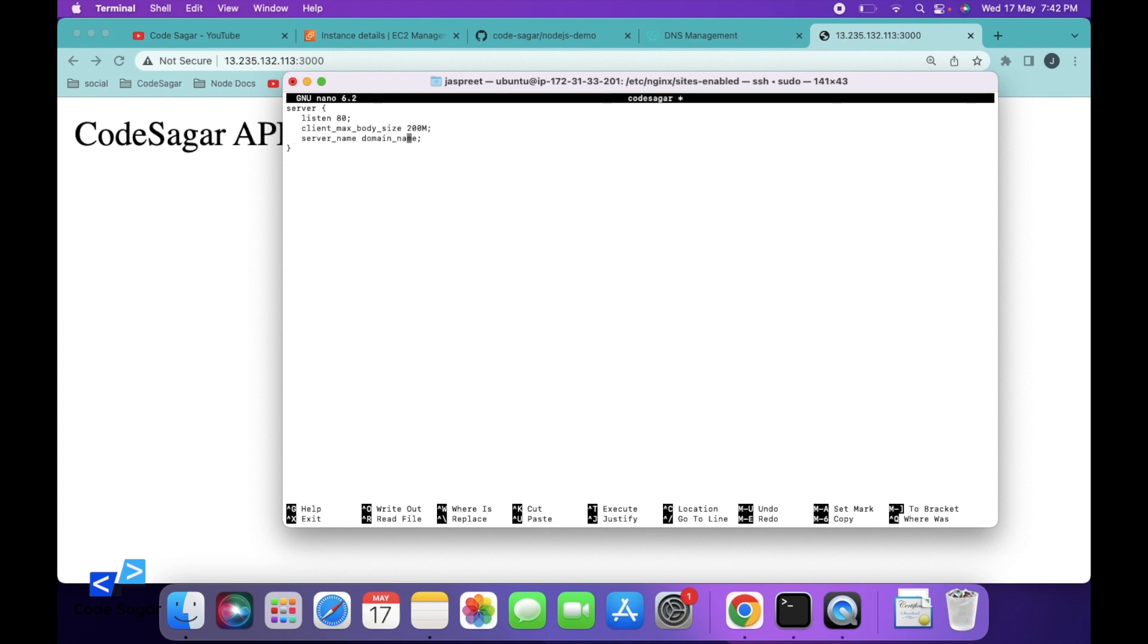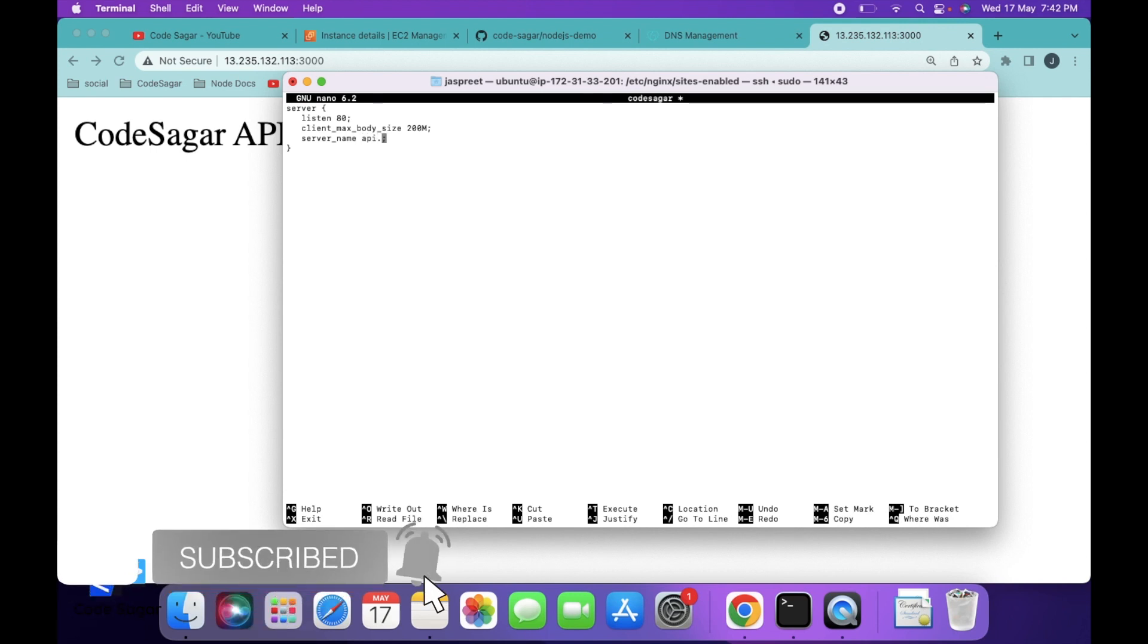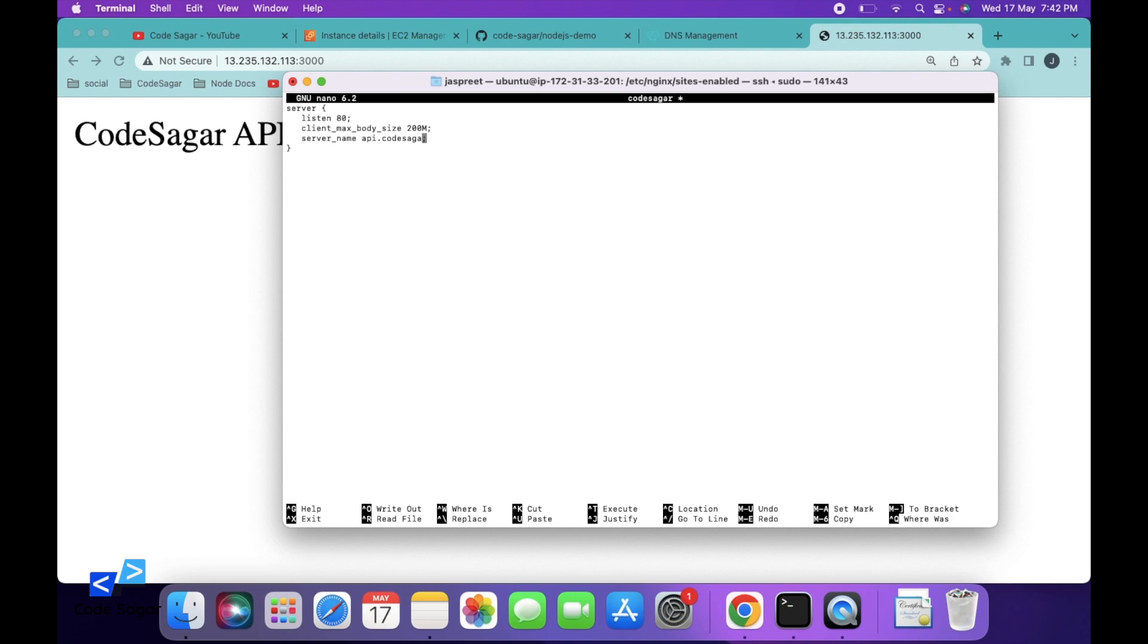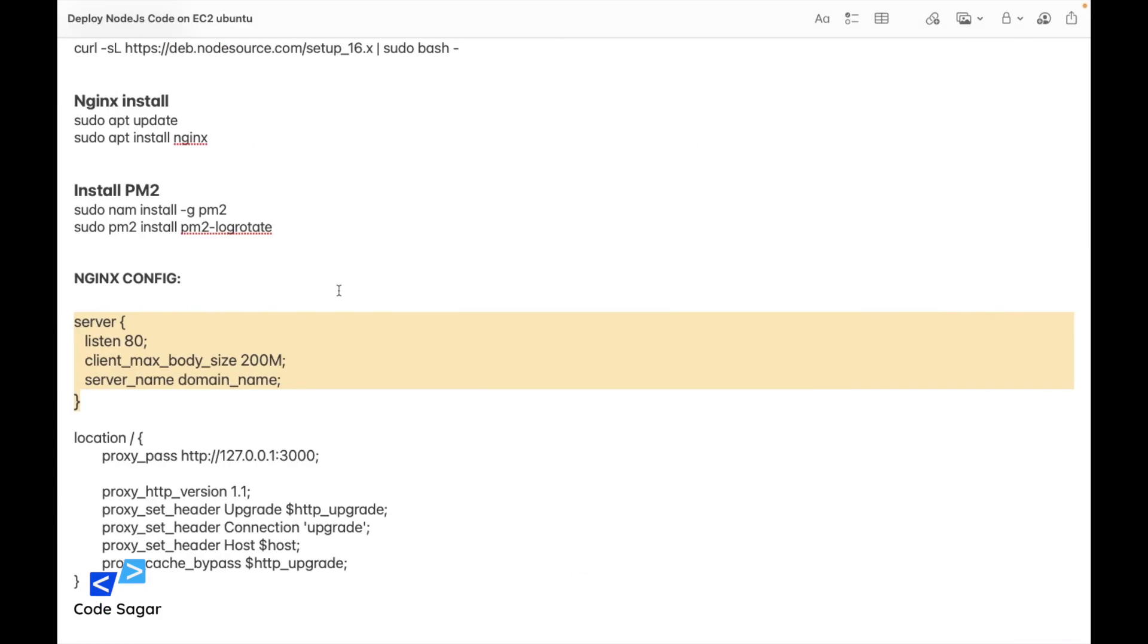Here you have to replace the domain name. I have added api.codesagar.com, then you have to add the location block.